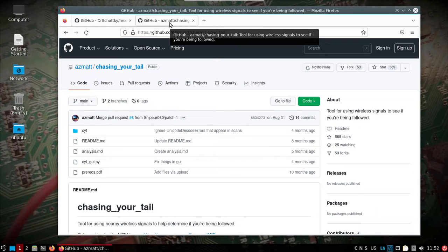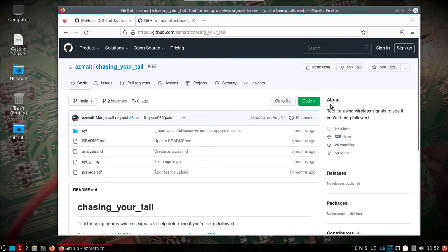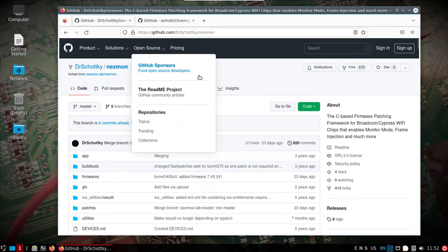What we're going to do is this Chasing Your Tail program that's going to work along with Kismet in the monitor mode. You can see tool for using wireless signals to see if you're being followed around. All right, so let's get this going.